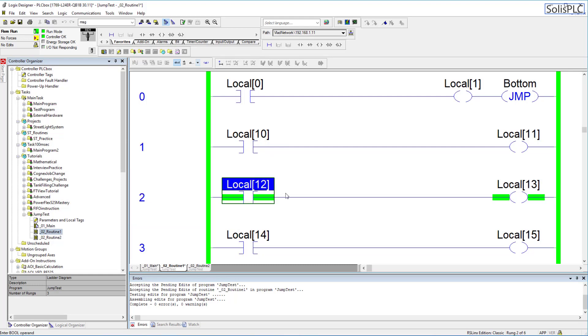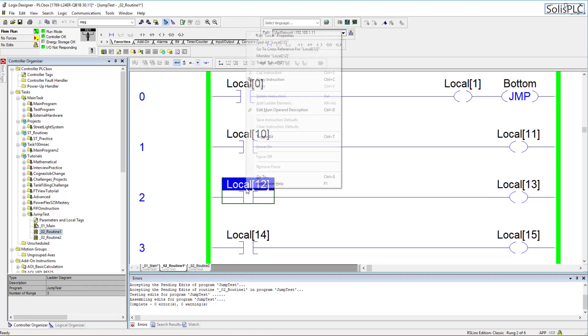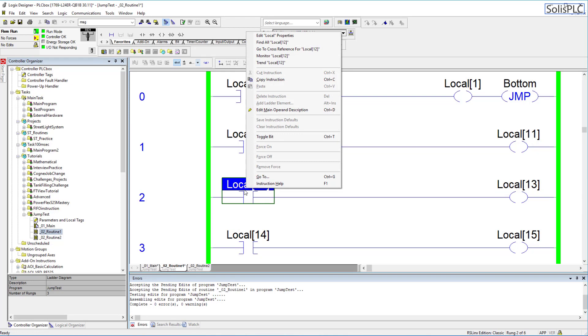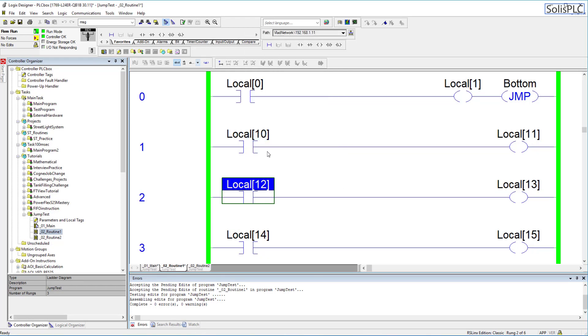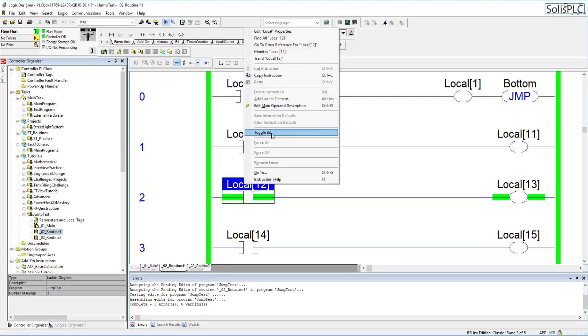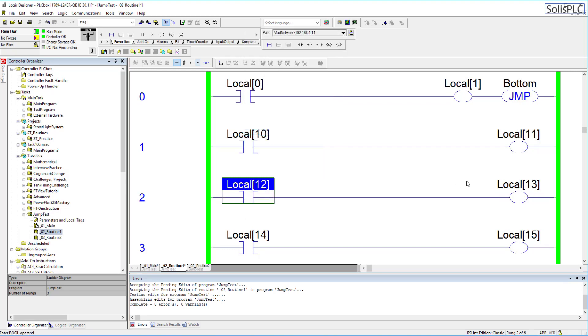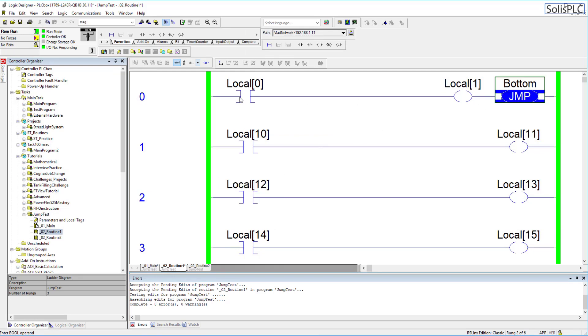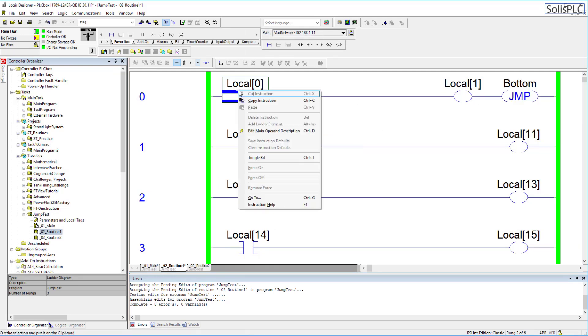Now what I want to illustrate here is that if I toggle for example this XIC you'll notice that my OTE executes just as you would expect then once again I'm toggling with the control T shortcut on my keyboard but I can do so right here so toggle bit and obviously as we've learned in the XIC and OTE instruction videos if you toggle this instruction then the OTE is just going to come on if the XIC is on.